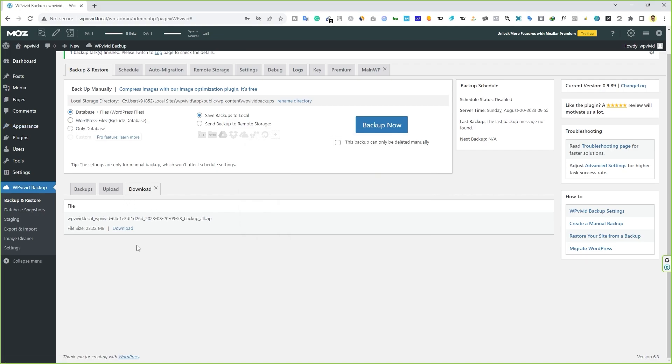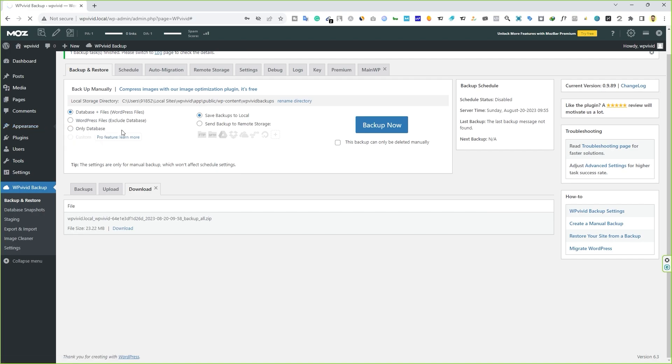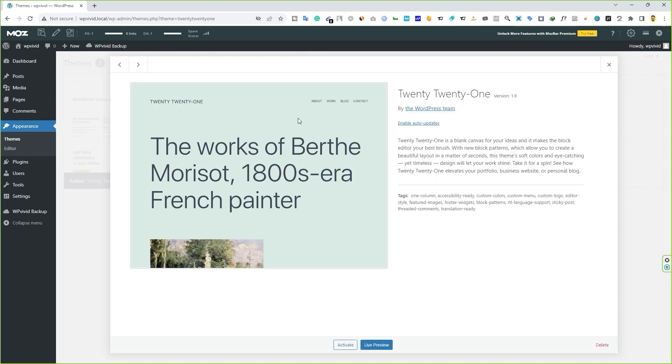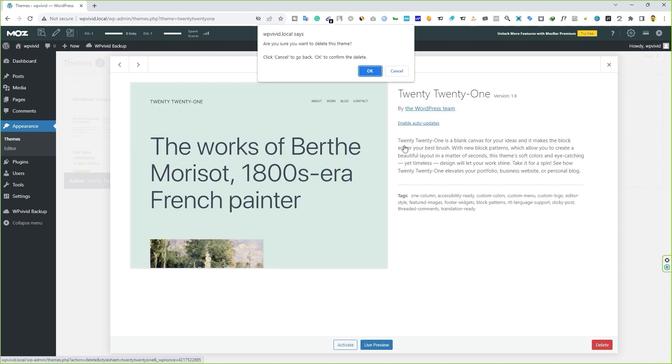Let's close this up. Now, let's say you have accidentally deleted your website file. For example, let me go to appearance and themes. It could be anything. It could be theme files or plugin files or any kind of media file if you've deleted accidentally. Let me delete this one, click delete, click OK.